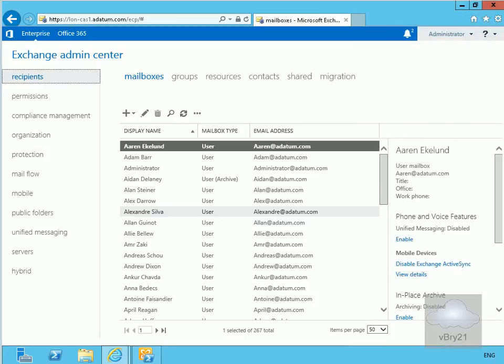For a recipient to send or receive email messages, the recipient must have an email address. Email address policies generate the primary and secondary email addresses for recipients in an Exchange organisation so that they can receive and send email. These policies also allow us to generate meaningful names and meaningful email addresses within our organisation.